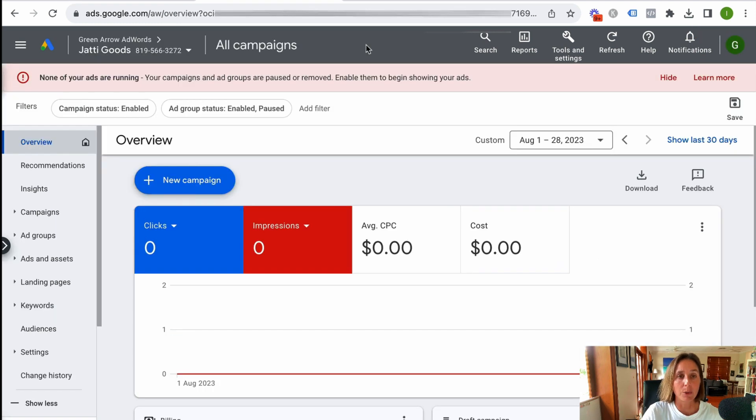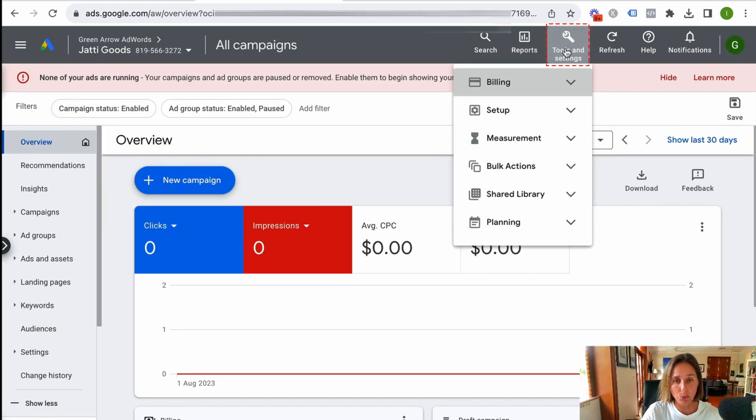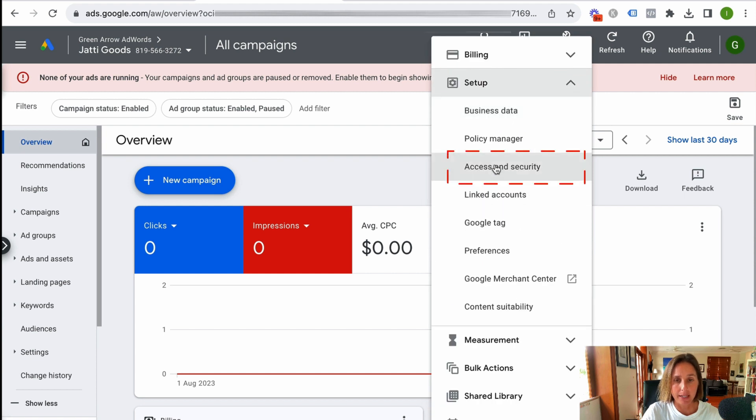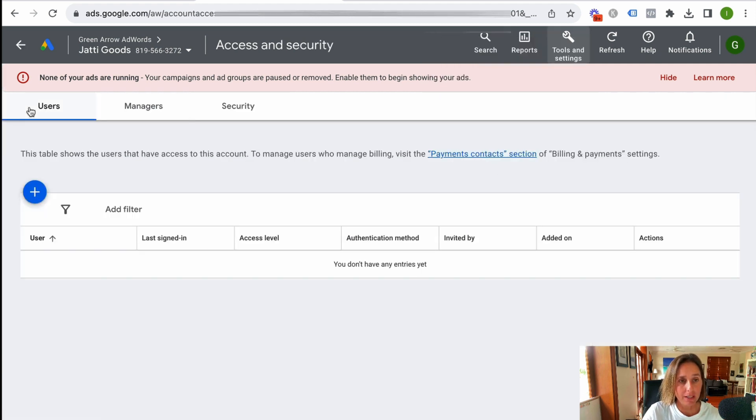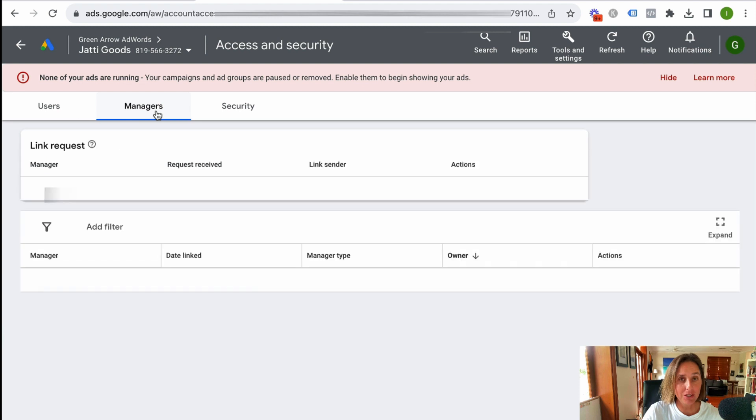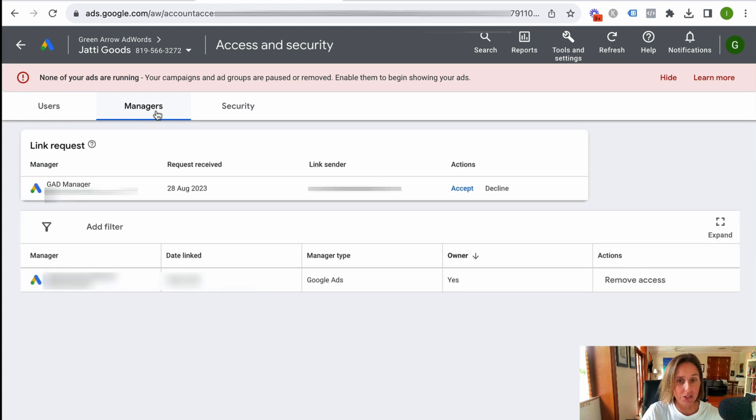So I go to my Google Ad account, tools and settings, setup and access and security. And then I go to managers because this is a manager account.